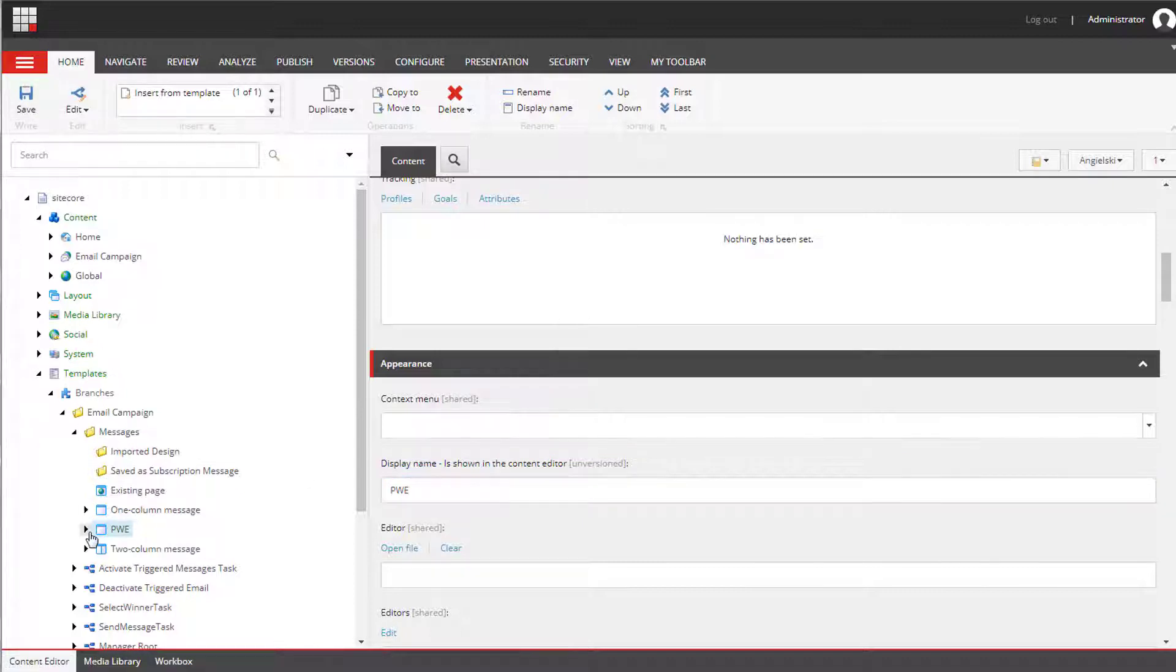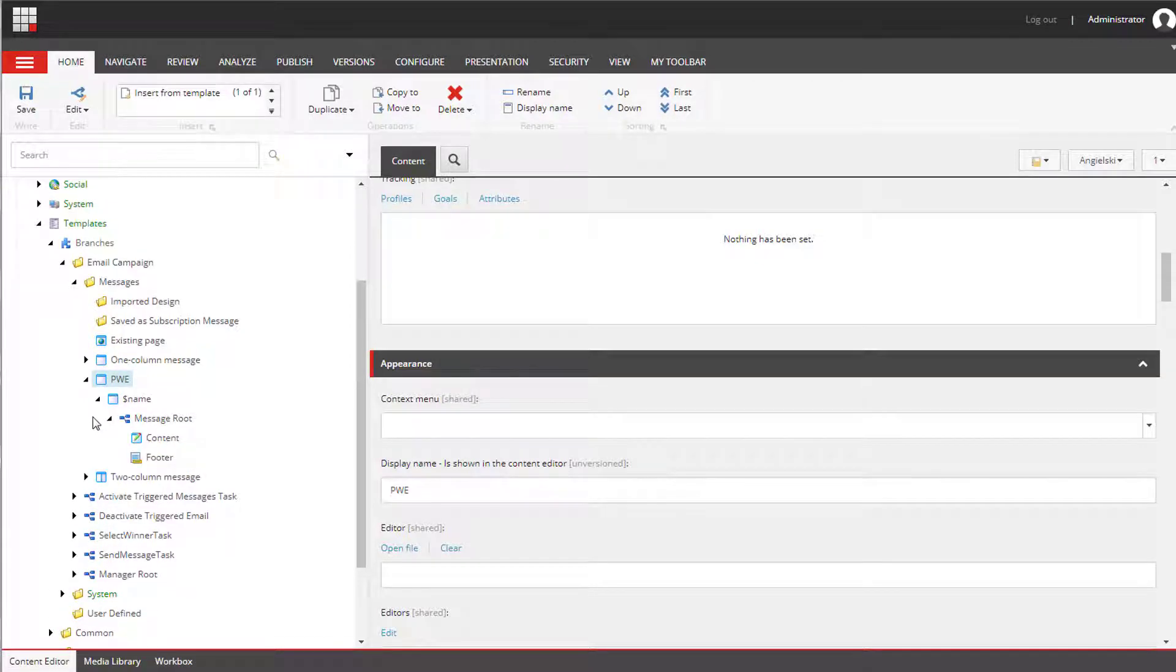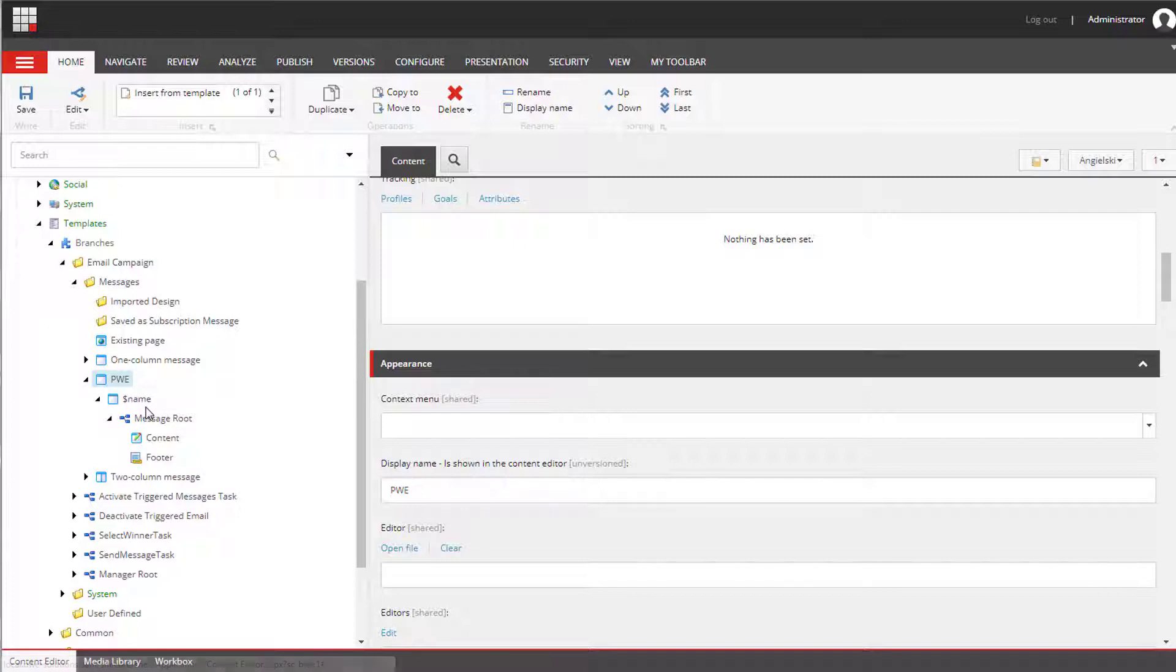And now let's quickly go over items that are included in this branch. We have a token here and this will become our root of our campaign.